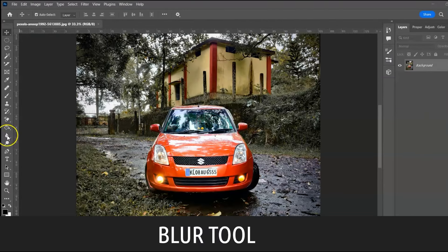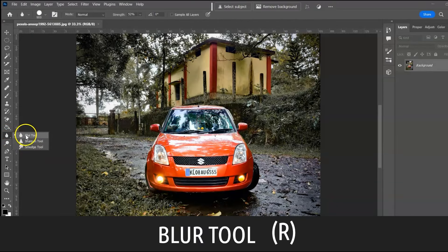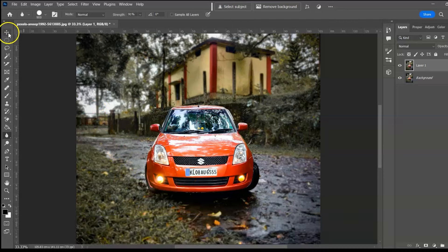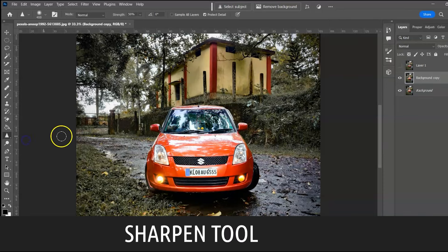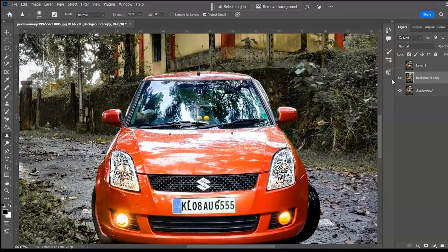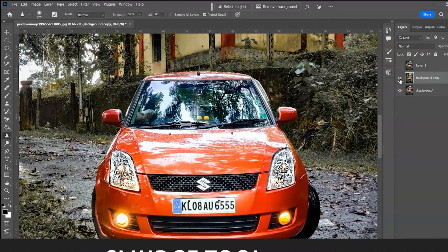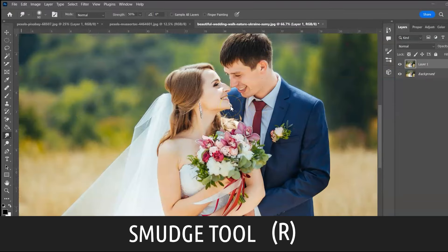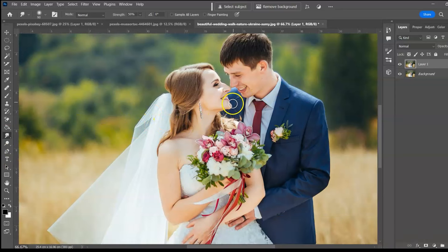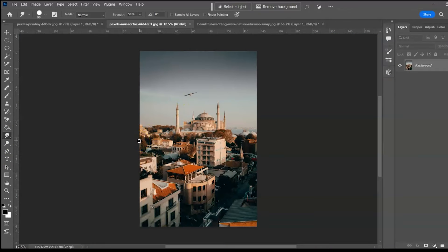Next group: Blur Tool, shortcut R. The Blur Tool blurs an image or part of it. The Sharpen Tool sharpens — select it and brush the area you want to sharpen. Before and after. Smudge Tool: select it and click and drag to smudge. You can create an earthquake effect around an area.